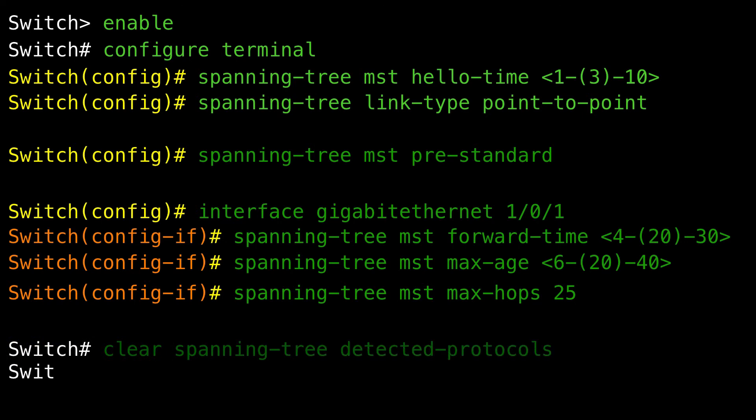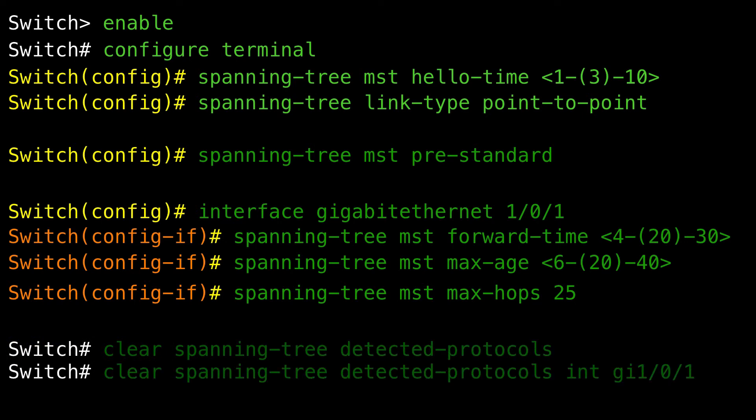Restarting the protocol migration process — this procedure restarts the protocol migration process and forces renegotiation with neighboring devices. It reverts the device to MST mode, and is needed when the device no longer receives 802.1D BPDUs after it has been receiving them. Follow these steps to restart the protocol migration process and force renegotiation with neighboring devices on the device.